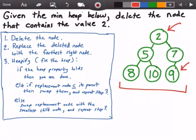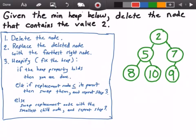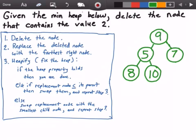Alright, let's go ahead and run this algorithm to delete the node that contains the value 2. First, we delete the node containing 2, then we replace it with the node that's furthest right — that's the one furthest down and to the right — which contains the value 9. So we put 9 up here. Now we check if the heap property is correct: the value at this node must be less than or equal to its children. It's not — 9 is greater than both its children, 5 and 7. Because 5 is less than 7, we swap the 9 and the 5.